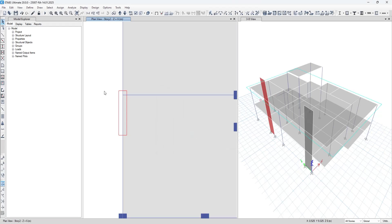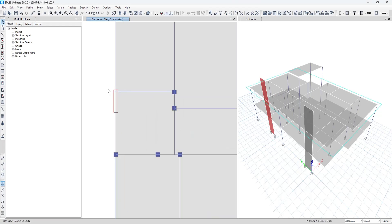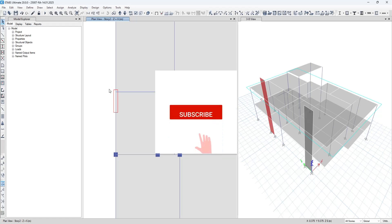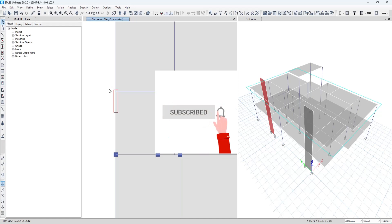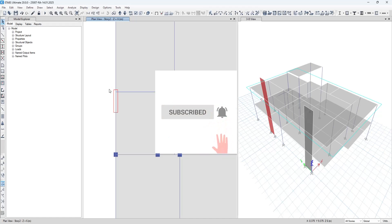As you can see, the shear wall has been generated instead of the column. Thank you for watching this video — do like, share, and subscribe.